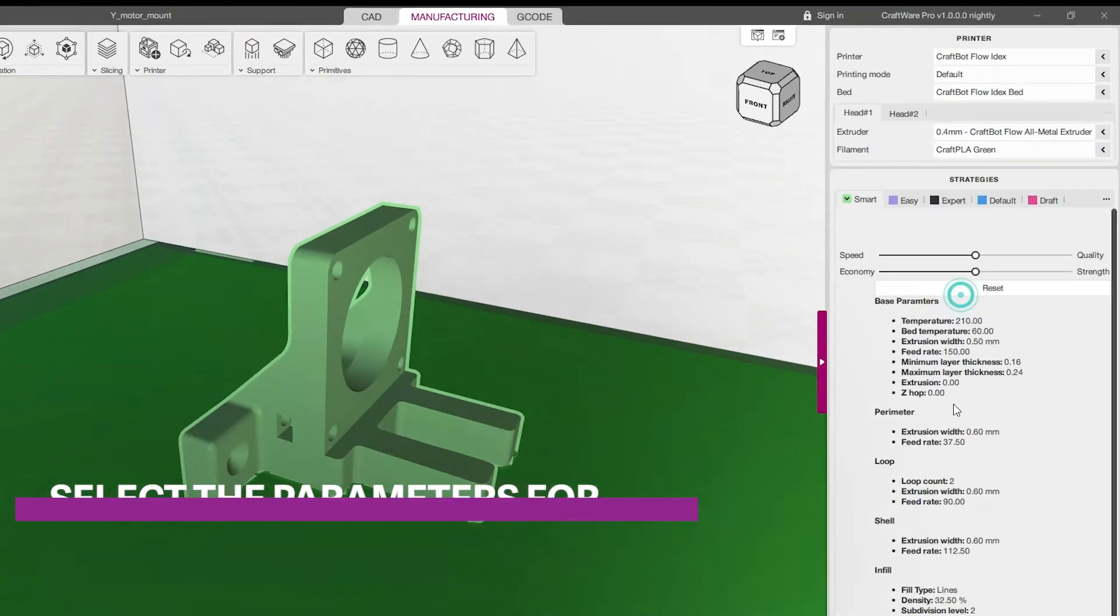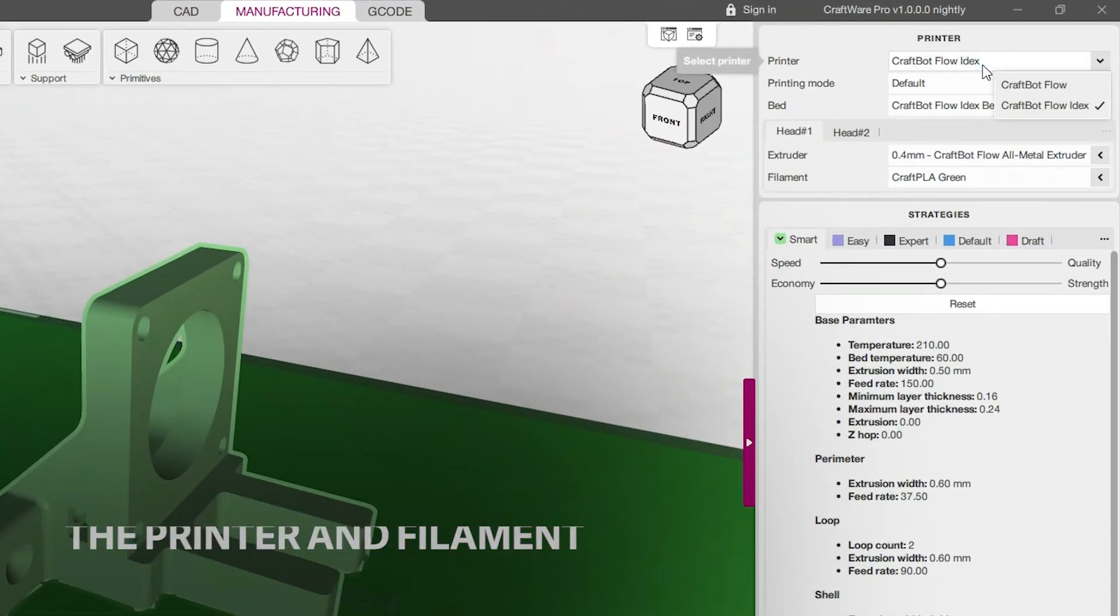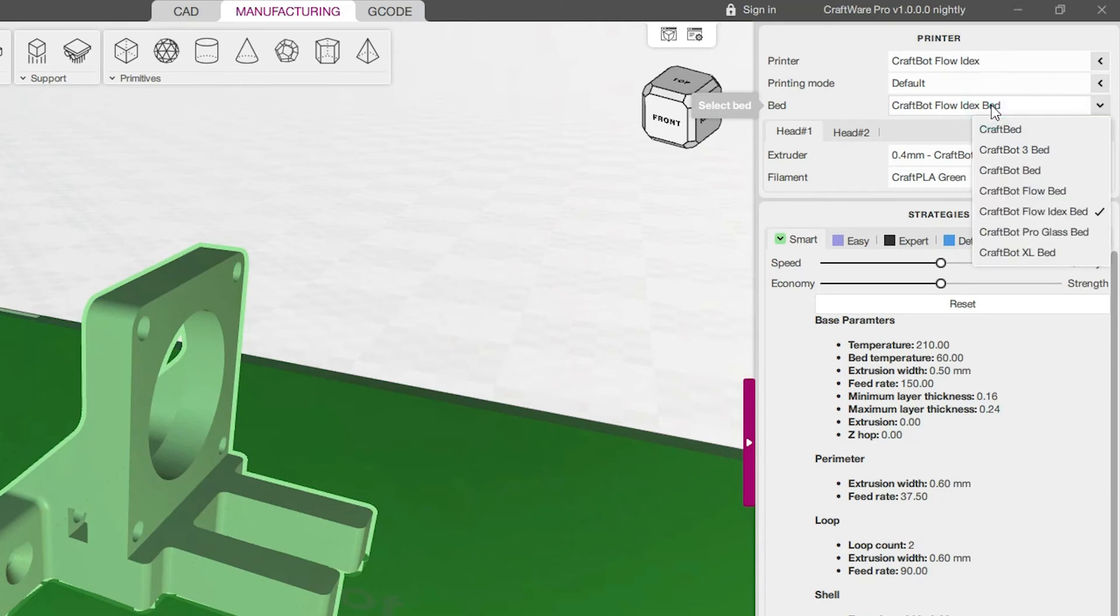Just enter a few setup options for your printer and the filament you use to get your object sliced the simplest way possible.